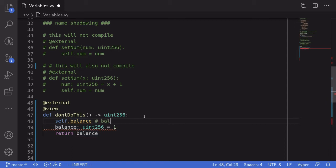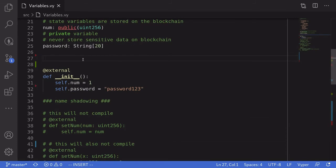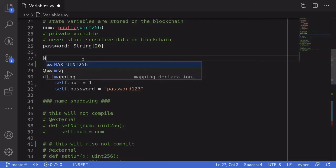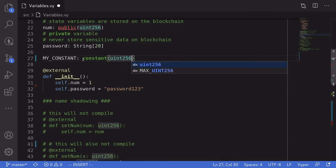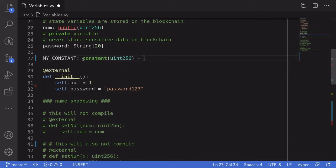Let's now talk about constants. I'll show you an example of how to declare a constant. I'll write 'MY_CONSTANT' and declare it using the 'constant' keyword with type uint256 and a value of 123. That's how you declare a constant — and it is a constant because this value can never change.